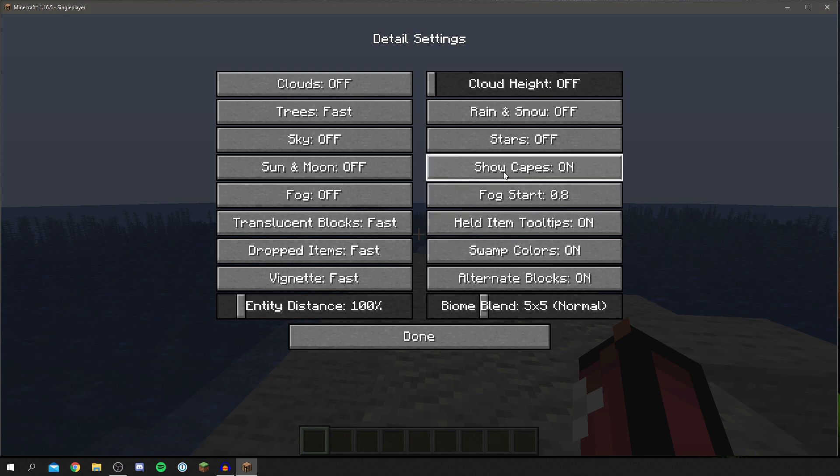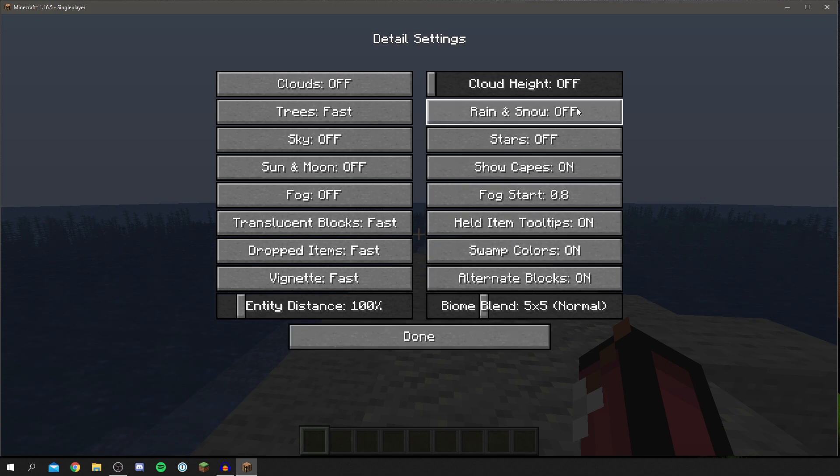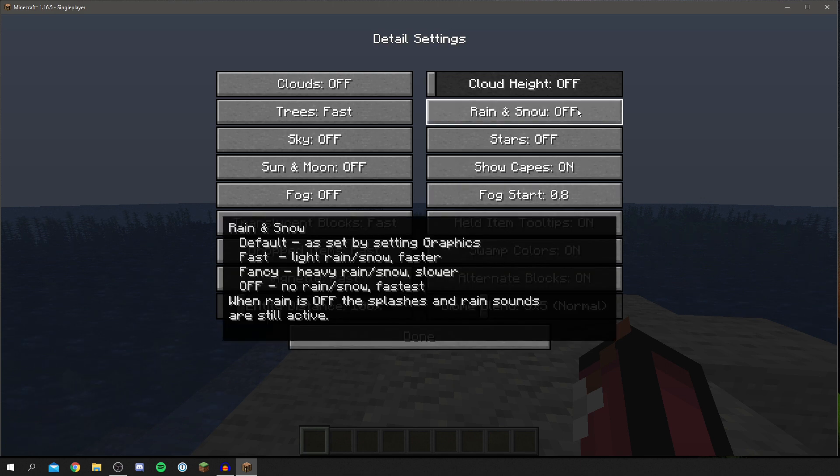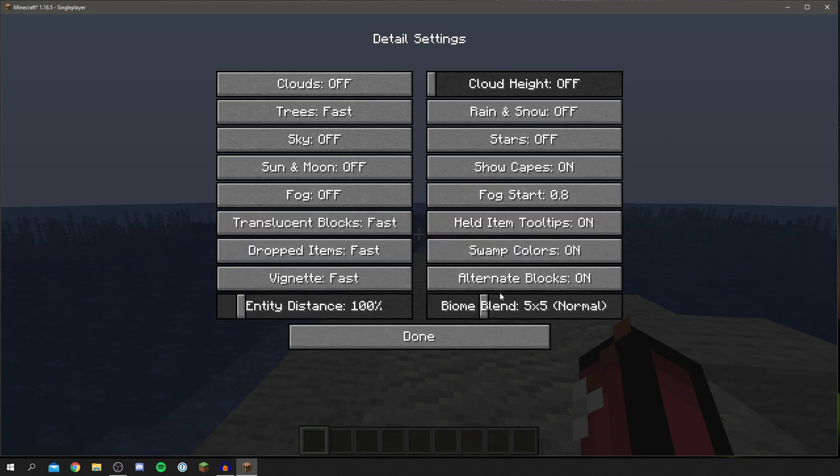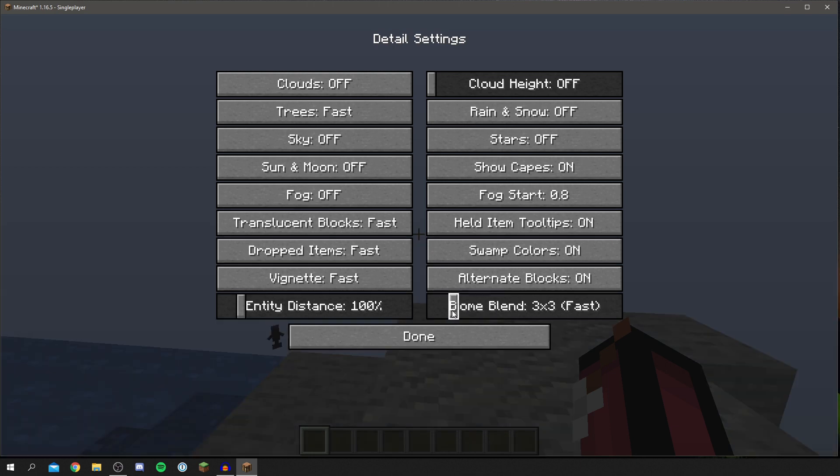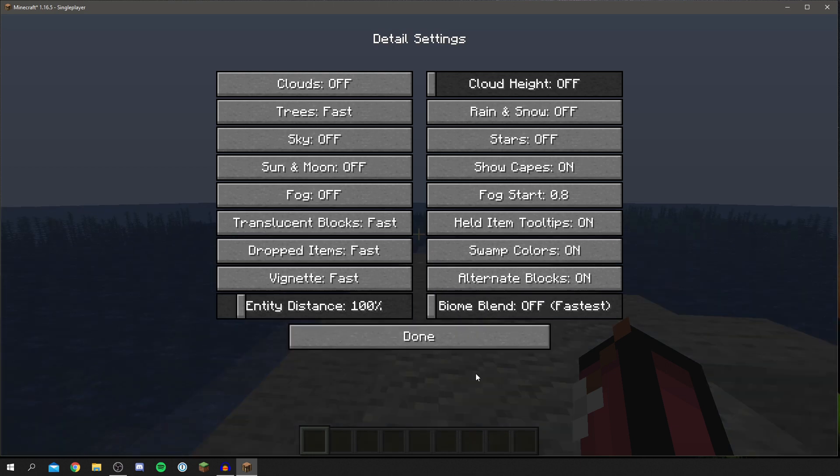A lot of these others will make a slight difference but honestly it's up to you, and you can change the biome blend down as well so none of the biomes are blended together.